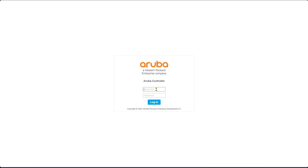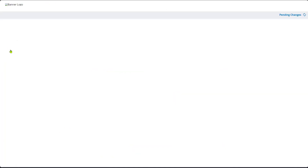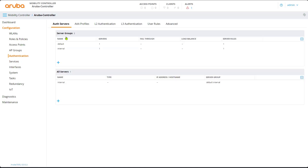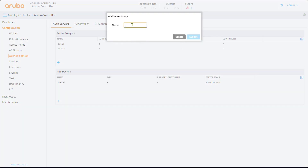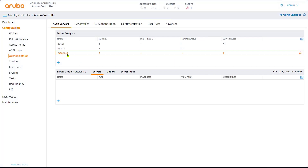So that's your Aruba Mobility Controller. We need to go to Configuration. You have two ways to go, but we go to Authentication. Notice the built-in server groups — default and internal — and under servers, we only have one server called internal. So we're going to create a new server group.